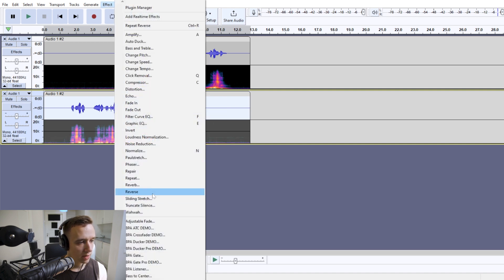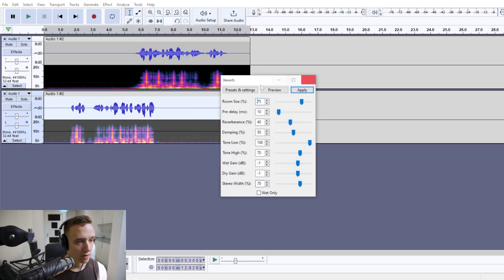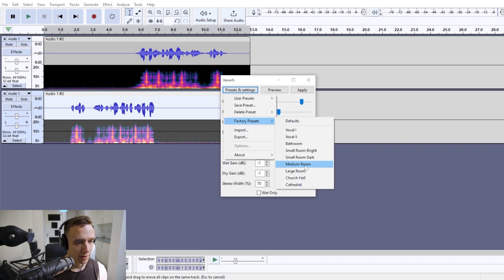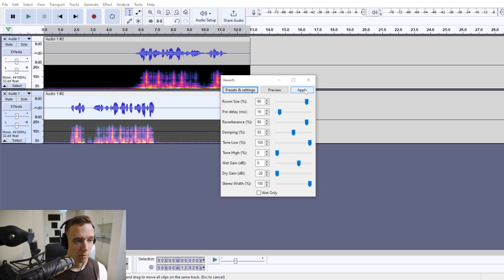And now again, apply reverb. But this time we are going for another factory preset, cathedral. So it's much harsher, it has larger room size setting and all of that.